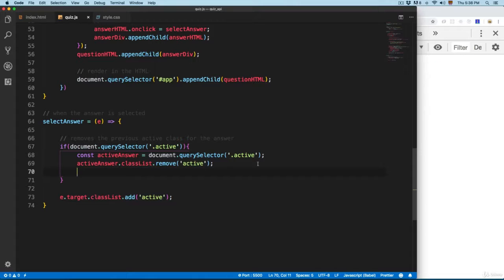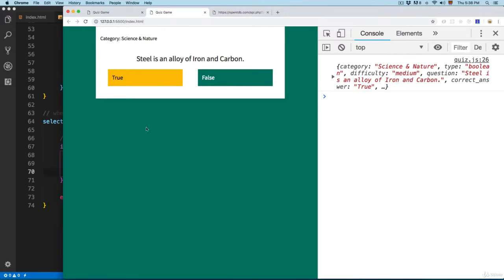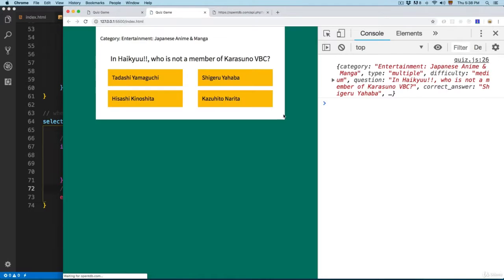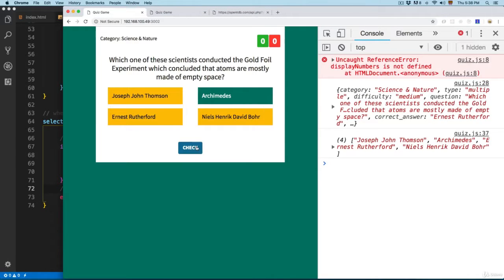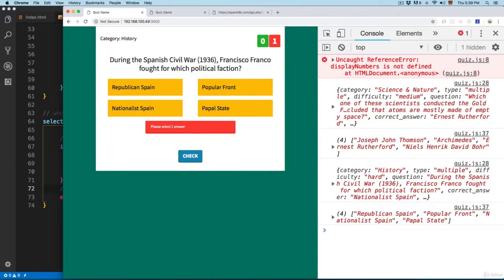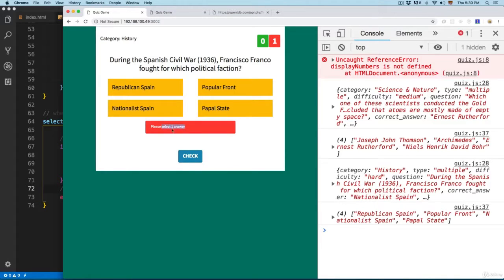Now you can save this and open the project — you can click here and it's going to remove the previous answer. This is looking nice. Let me add a comment that says: adds the current answer. In the next video we're going to add a button to check if this is the correct answer, and also add validation in case the user doesn't select any answer — showing a message that says please select one answer.